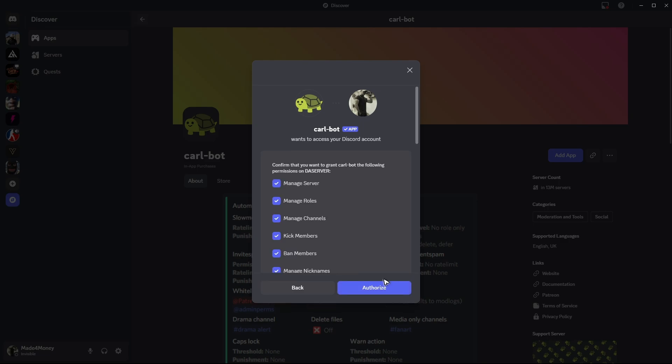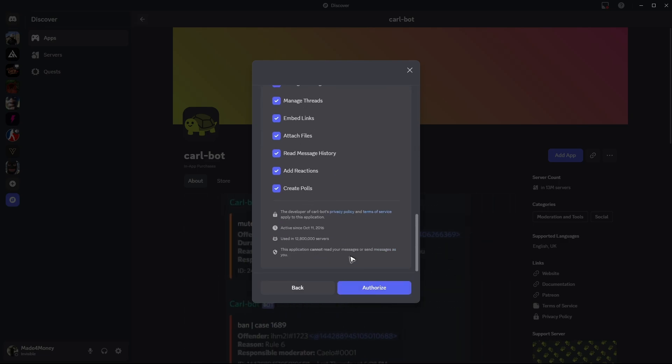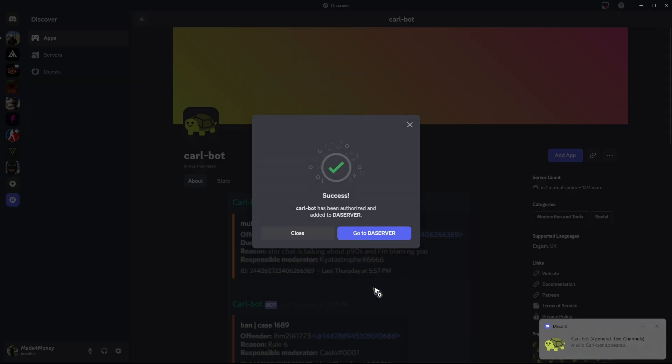After that, just hit on continue. Give the necessary permissions and click on authorize.